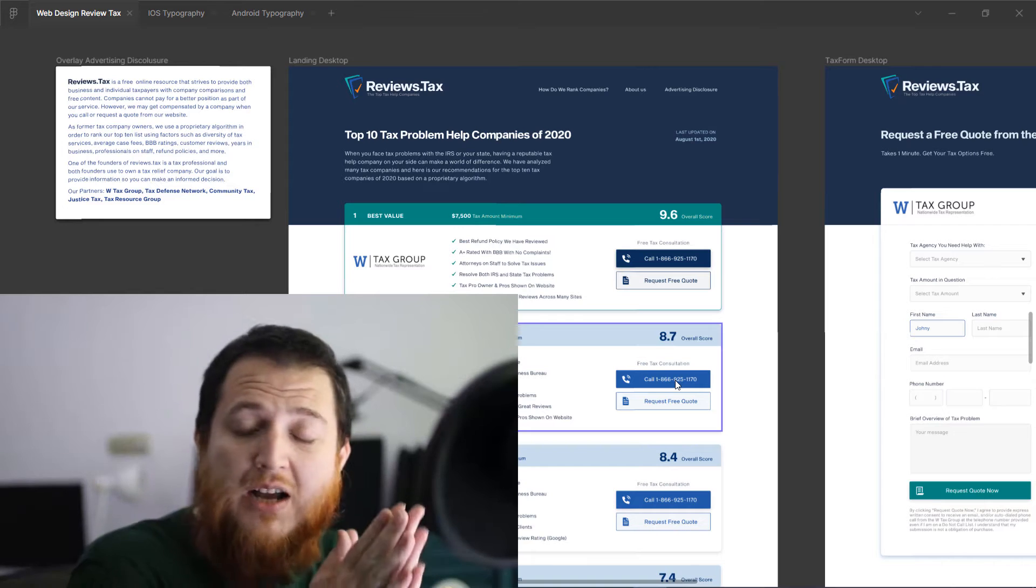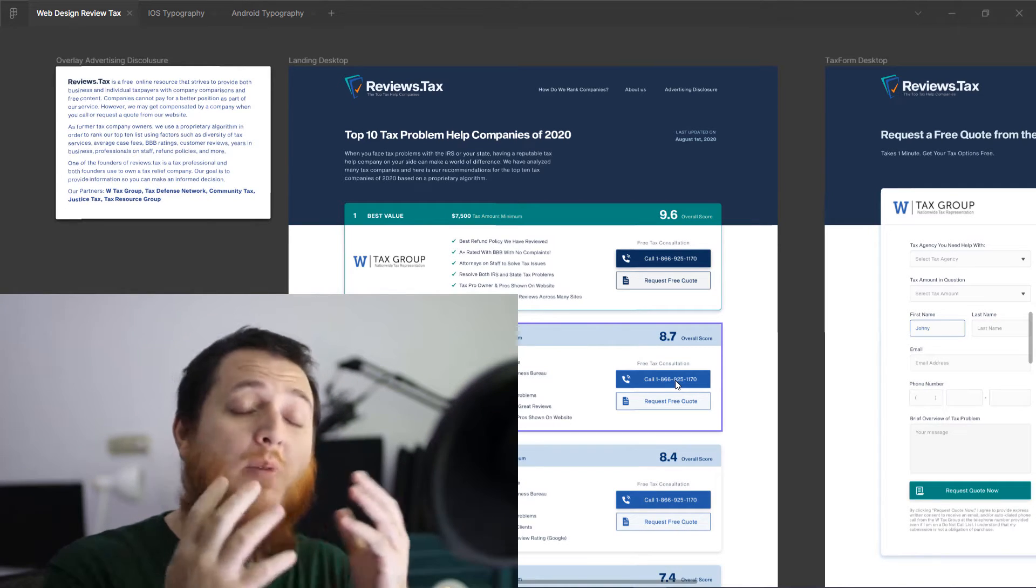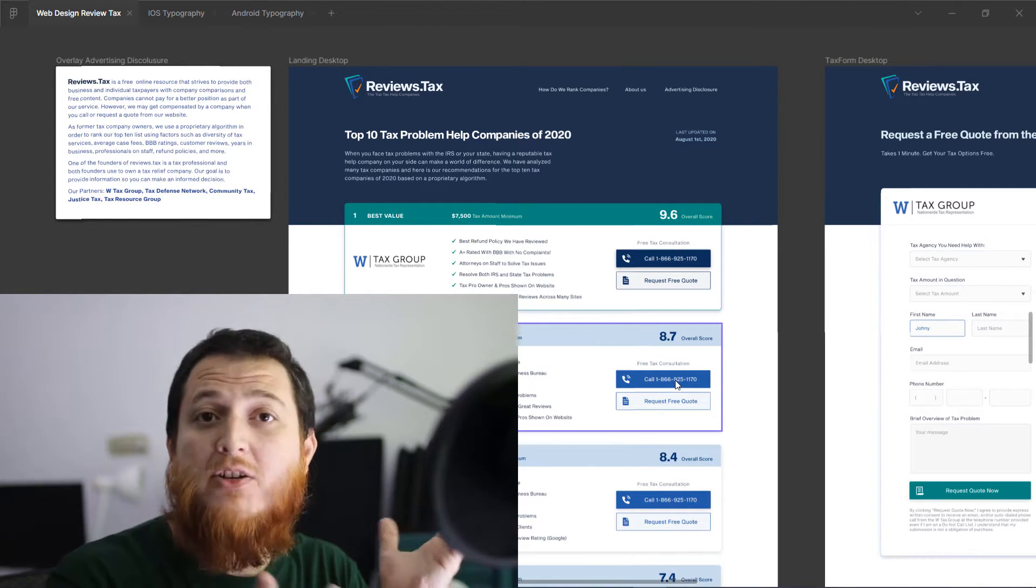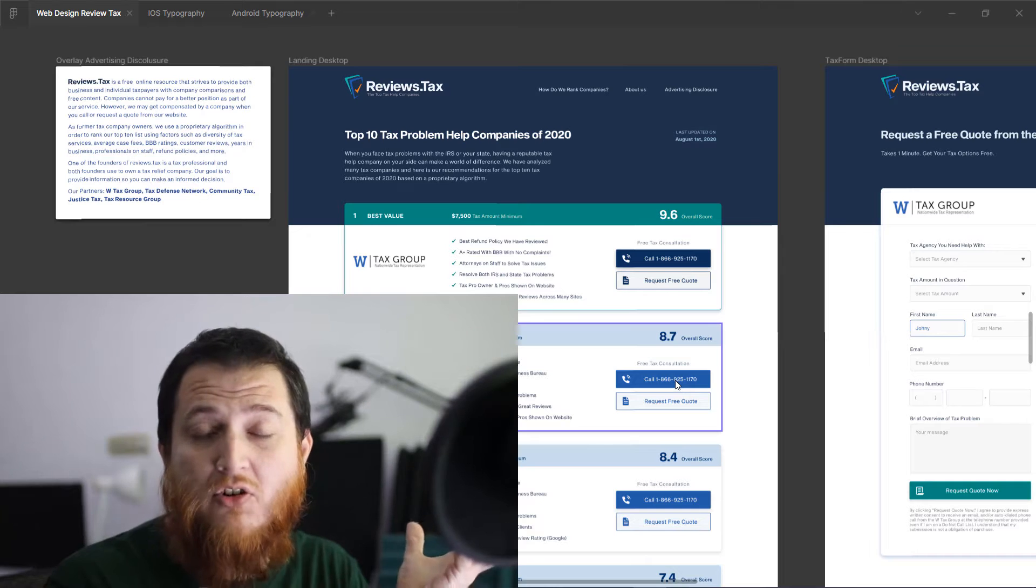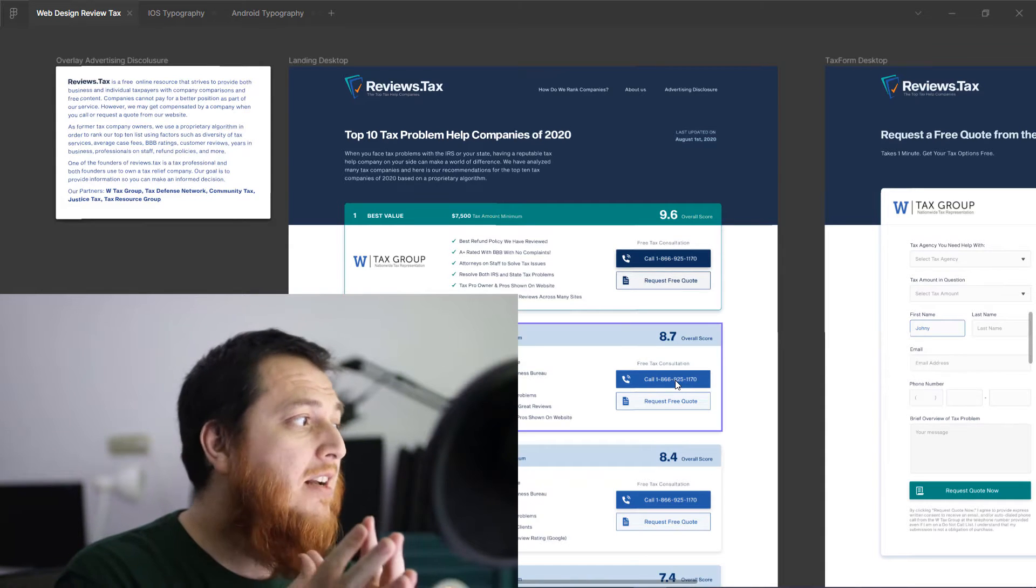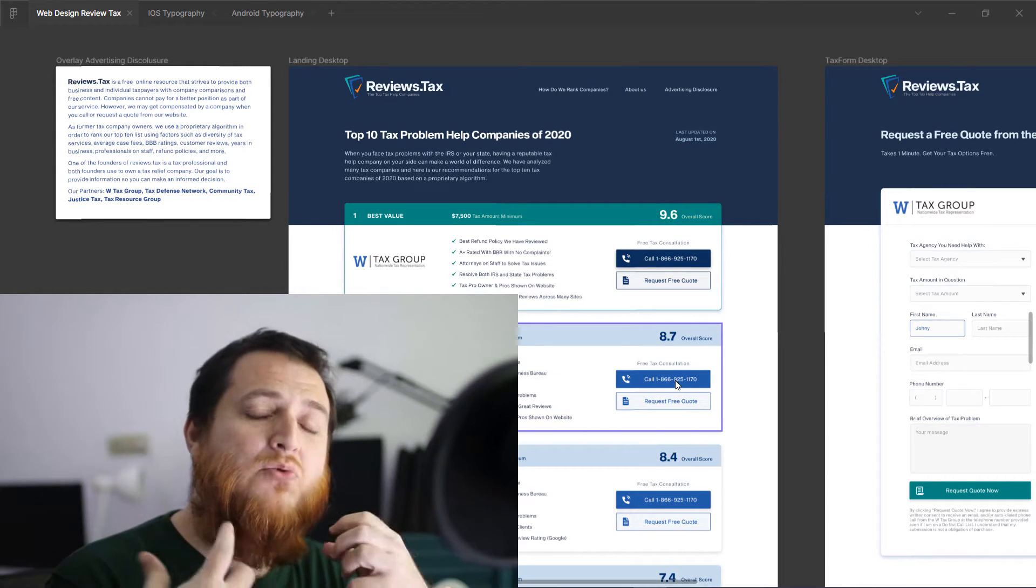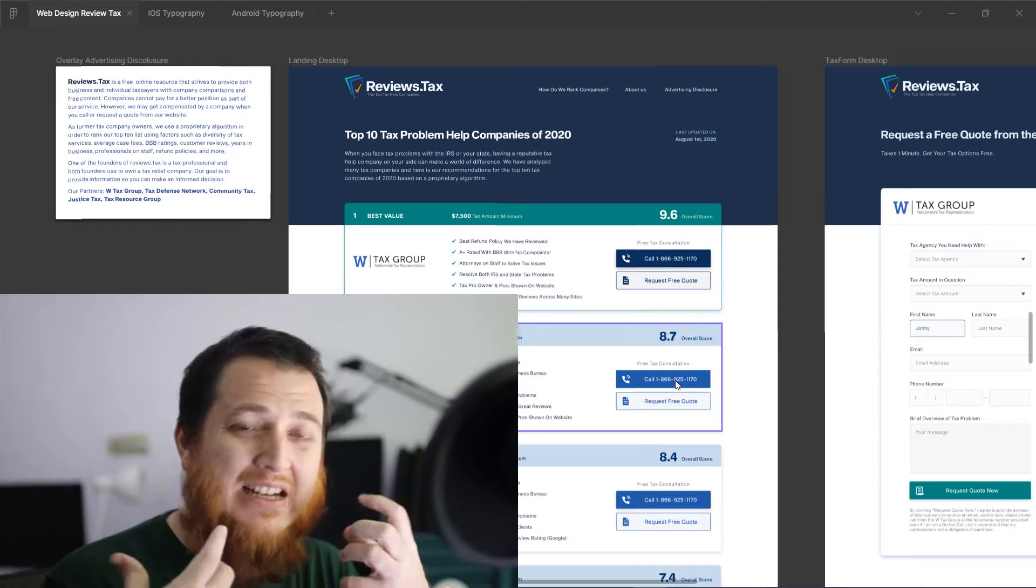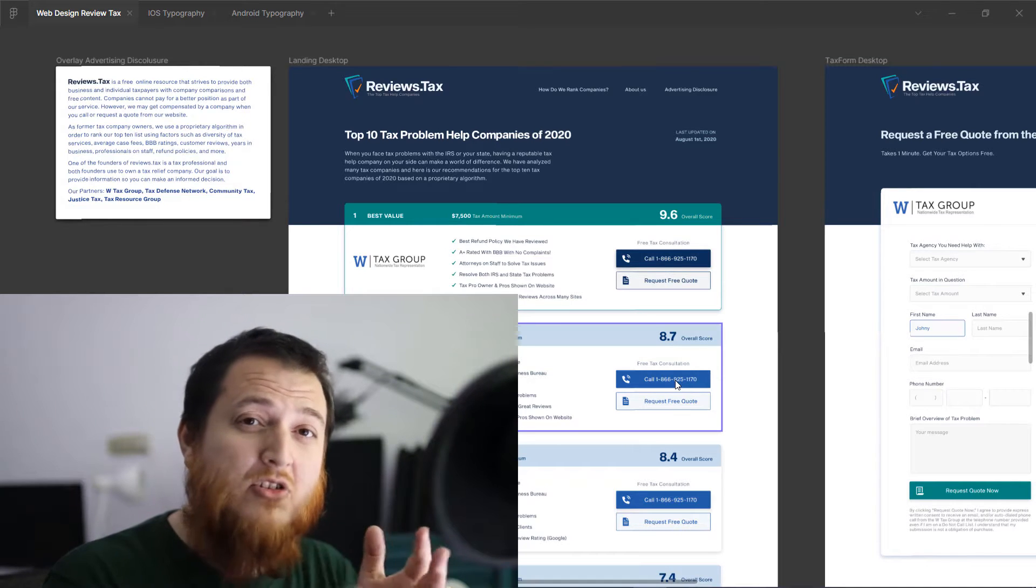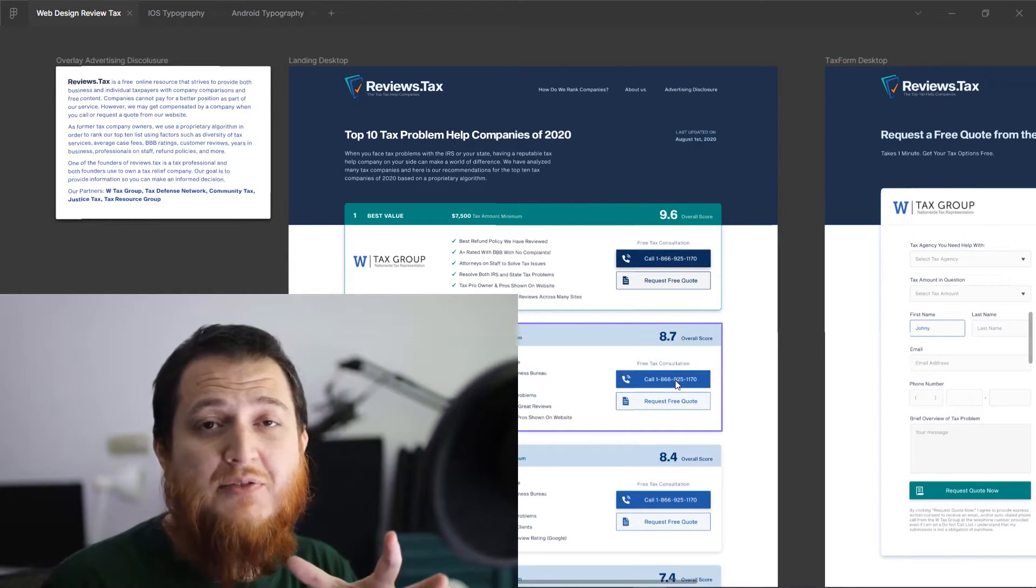In this video, I'm going to talk about mobile typography with respect to web design or responsive web design. You can see whenever you try to design a website, you cannot use the same heading size on a desktop version or tablet version.